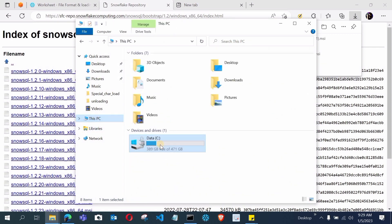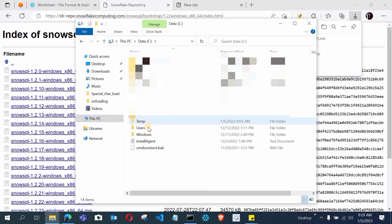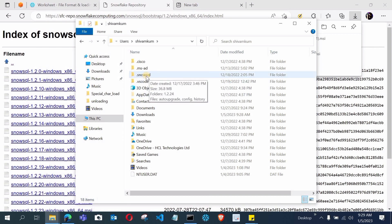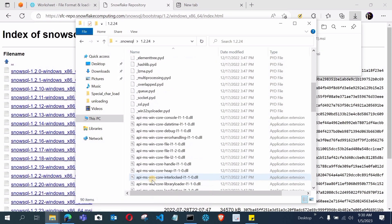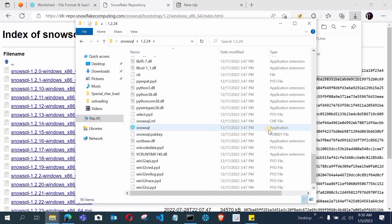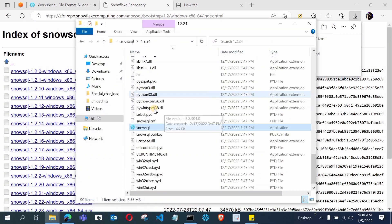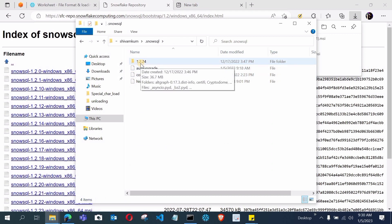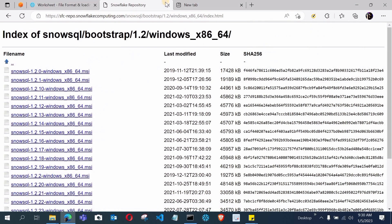After completing the SnowSQL installation, open your C drive where Windows is installed. Go to Users, then open your user folder, and you will see a folder called .snowsql. Open it, then open your version folder, and you will see the SnowSQL application file there. If this folder exists and you can see the SnowSQL application, it confirms that the installation is successfully done on your local machine. After checking, close the C drive.